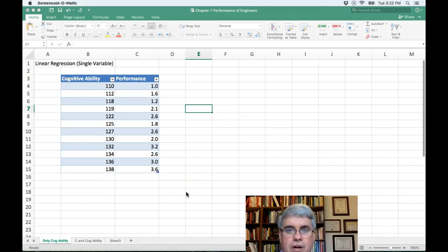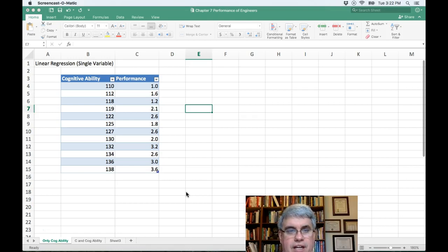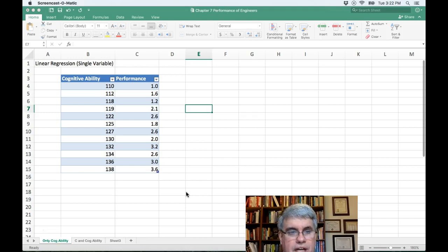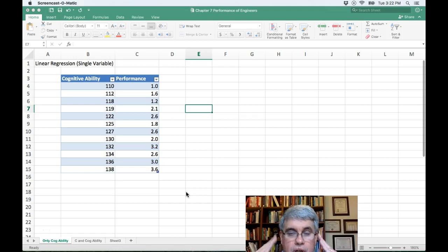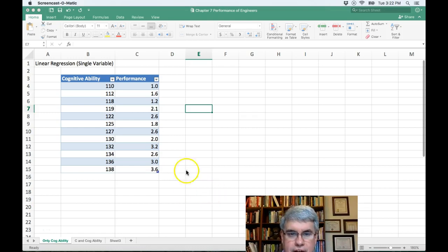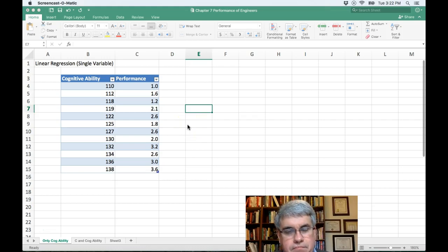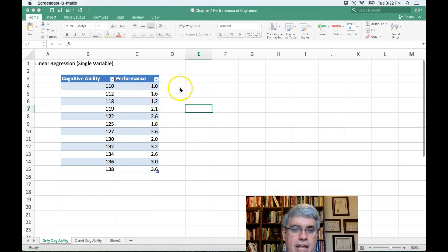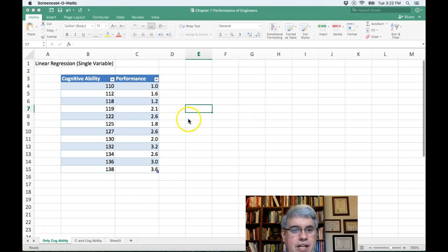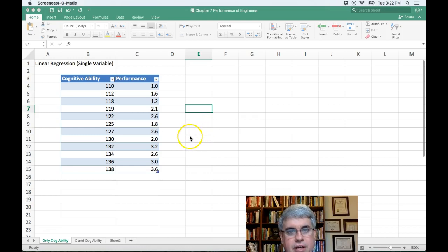Now we might want to do this if we want to be able to hire the best engineers. If we can find a correlation, a relationship, between the test score and their performance, we could use this test to hire the best engineers, the ones most likely to perform well. And then we could use an equation that describes this relationship to help us make our predictions and hire the appropriate people.